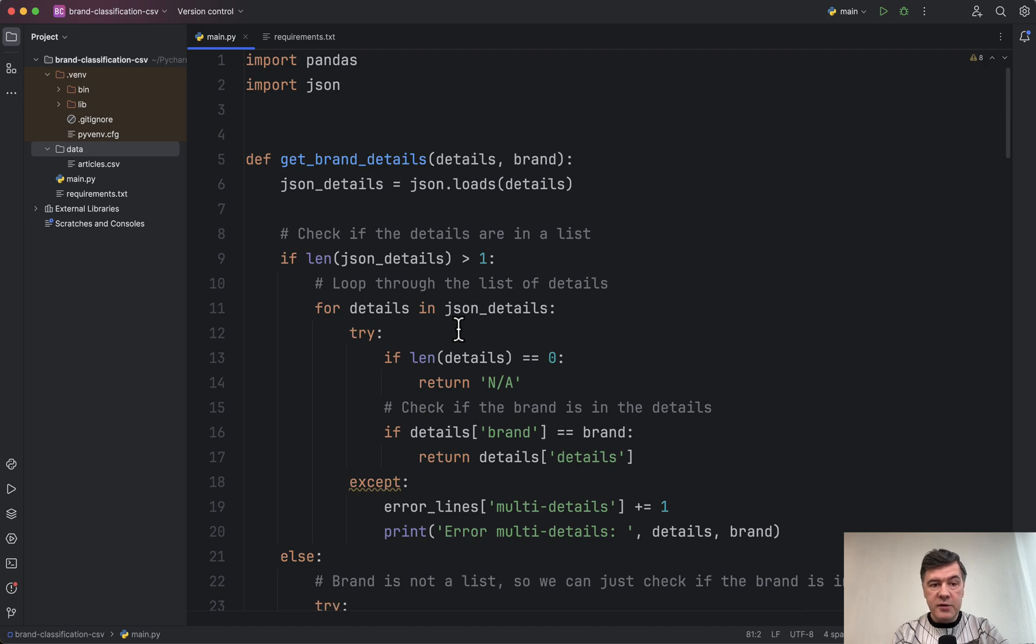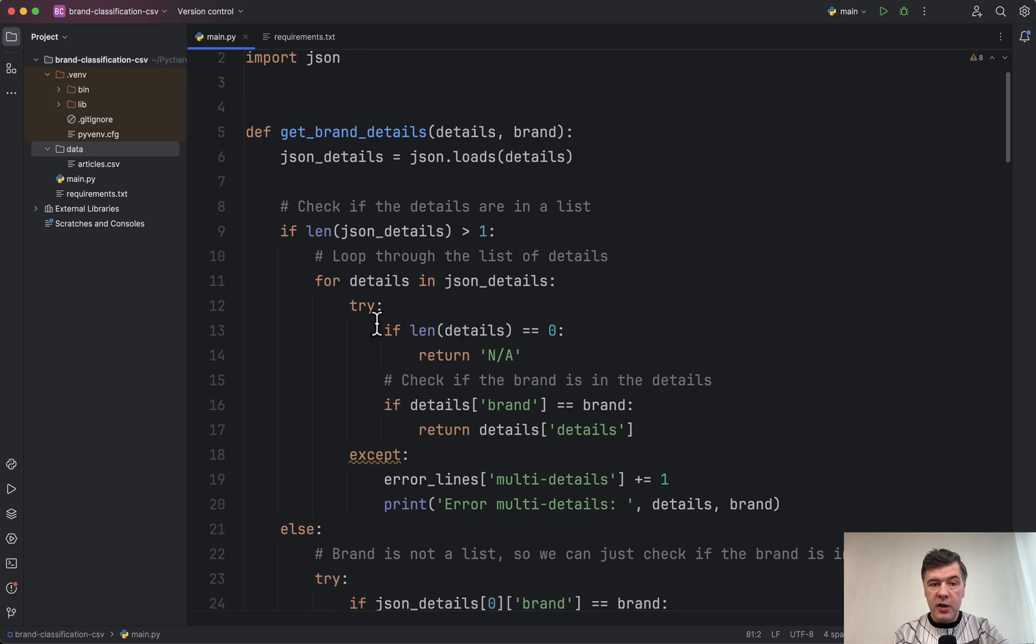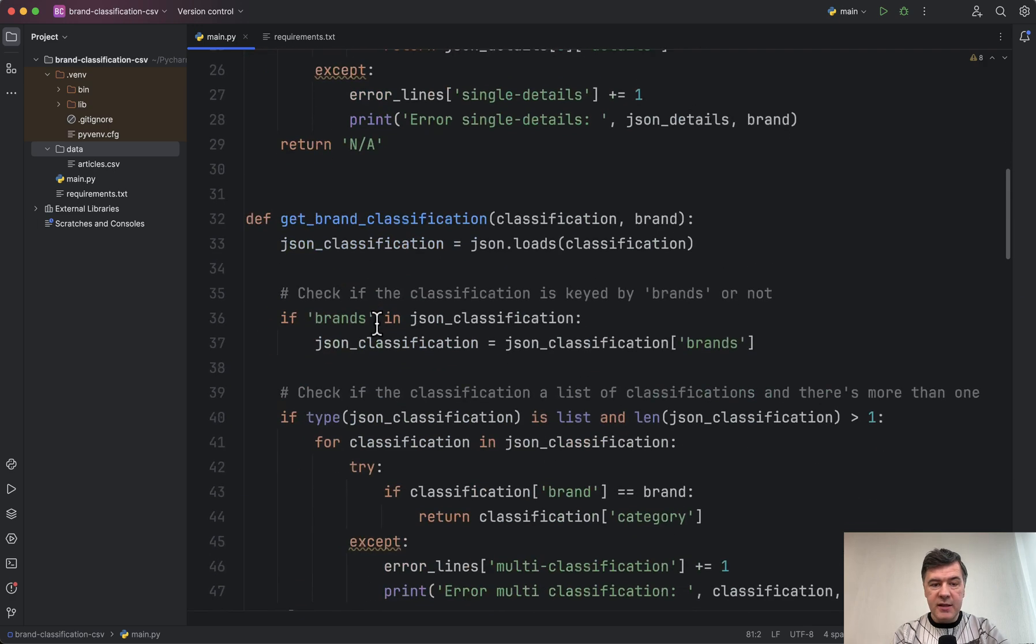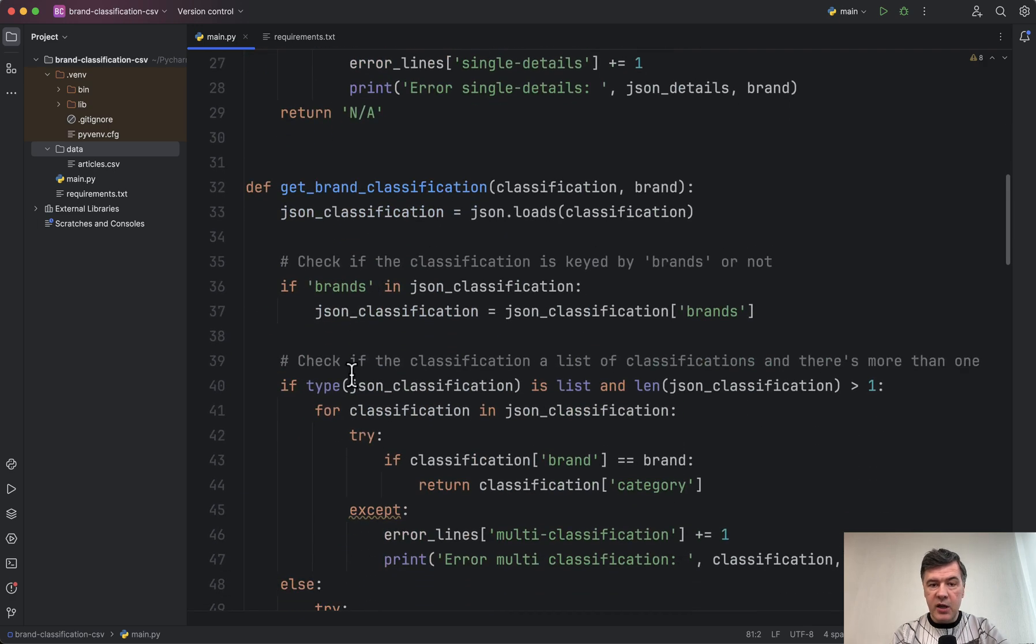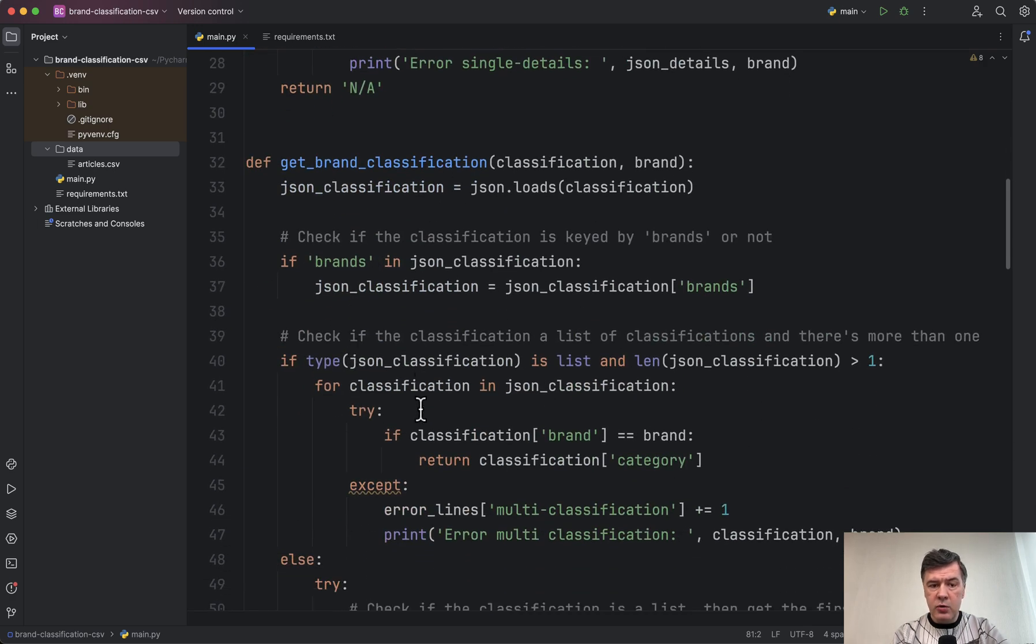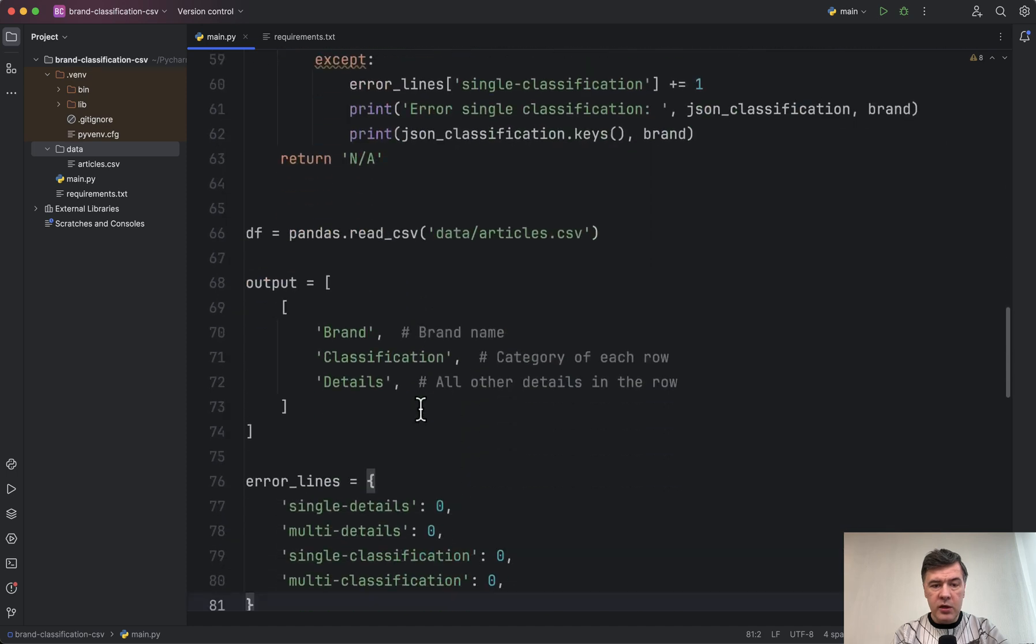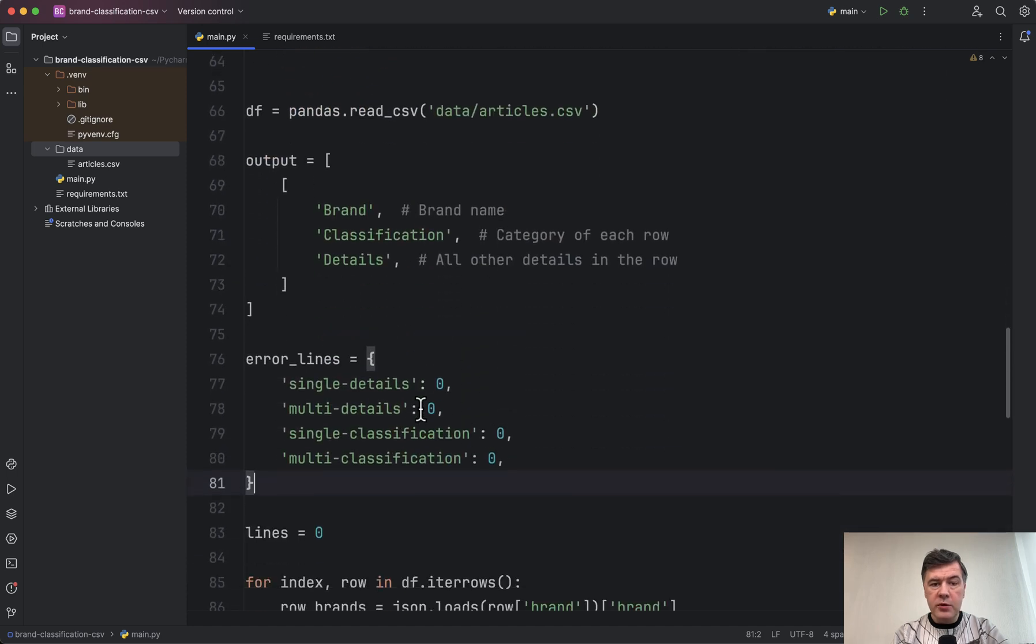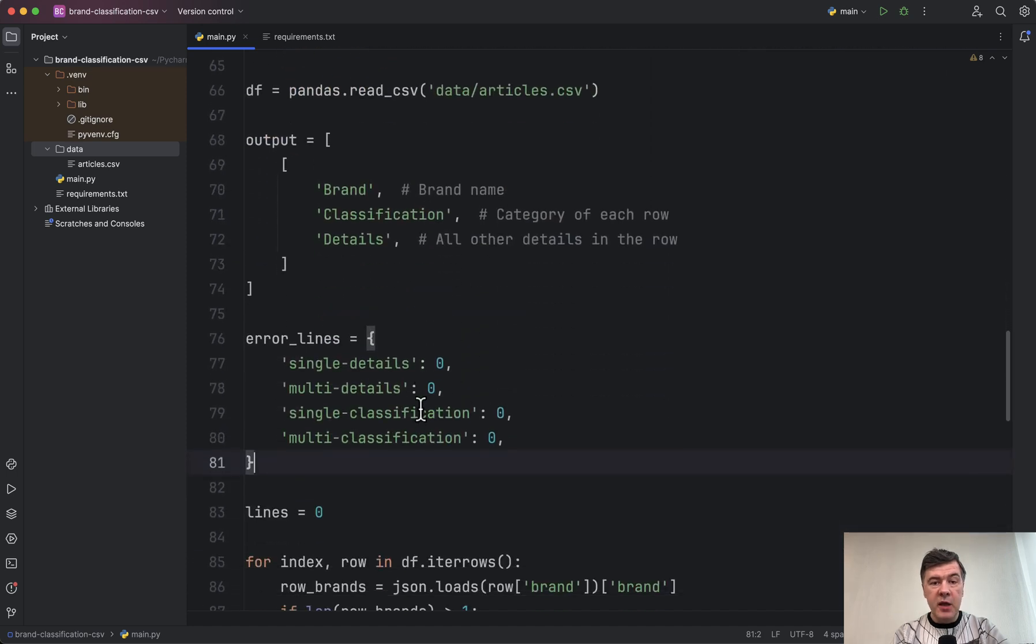So here's our Python script. There are a few functions to get the brand details and brand classification from row. I will quickly run through those, and here's the main part.